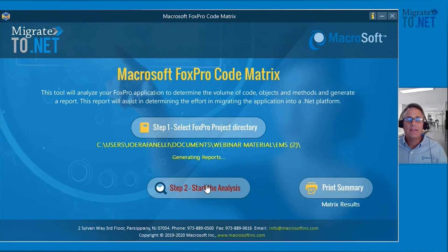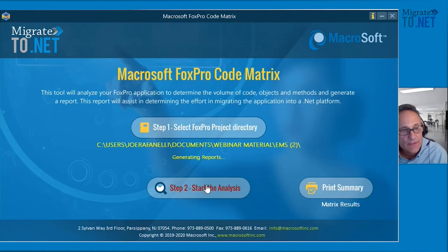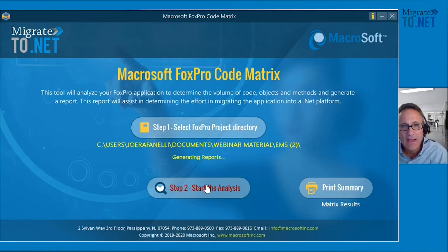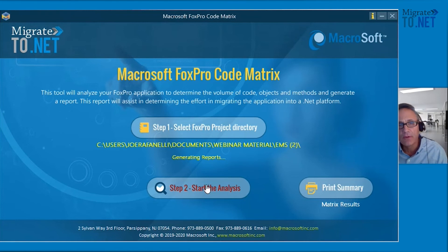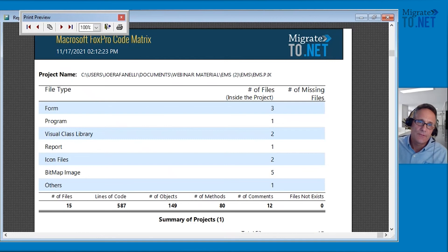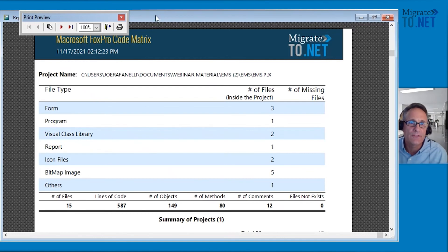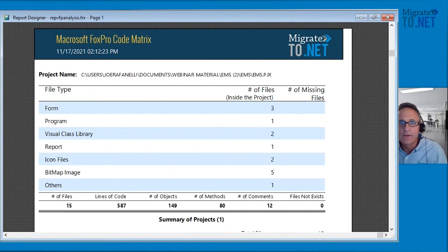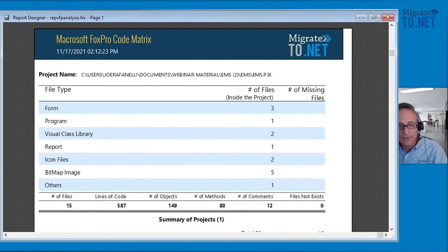Depending on how large your application is as far as lines of code, that's how long it will take. In this particular example, it's not a very large application. You'll see that it's come up in a matter of say 30 seconds. And here's the high level report that I'm speaking about.